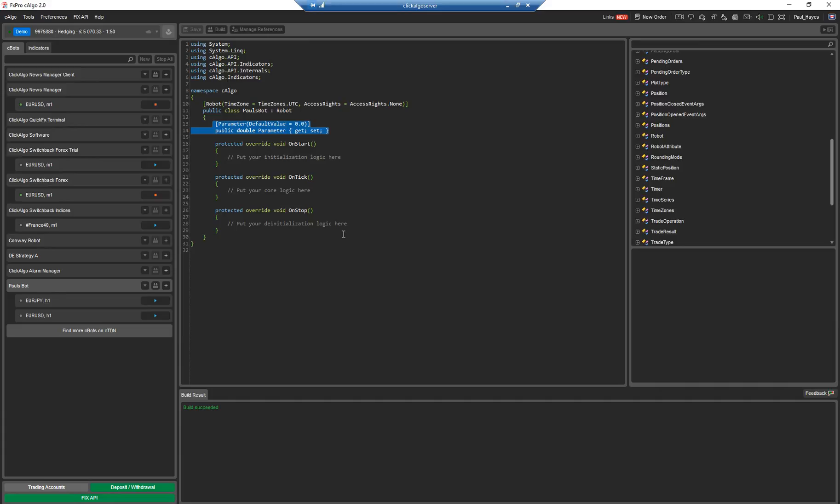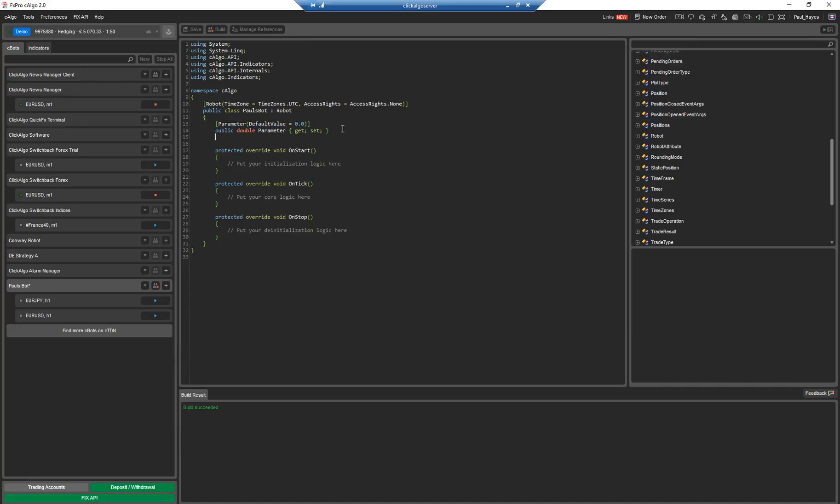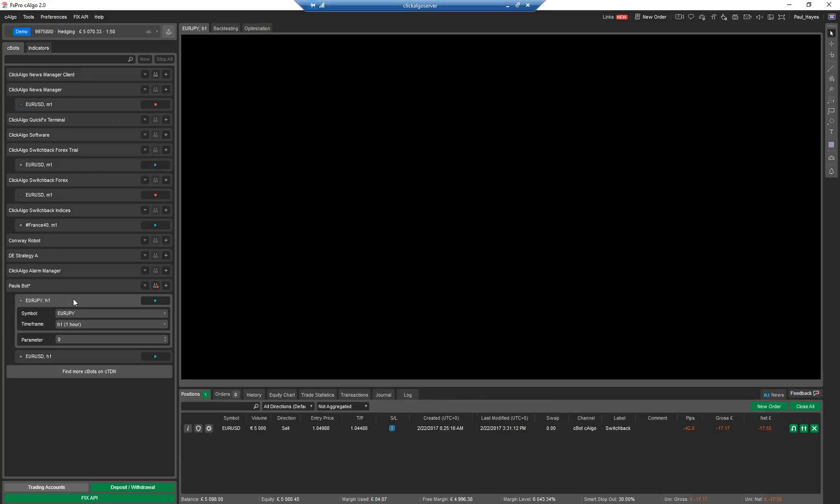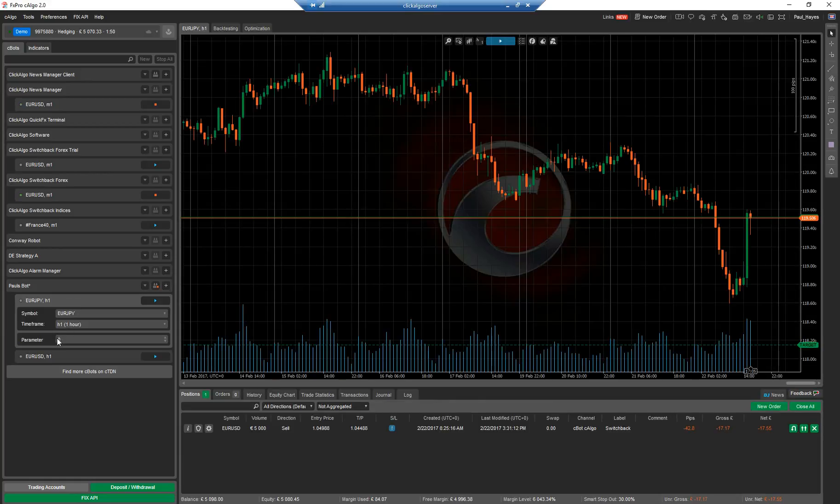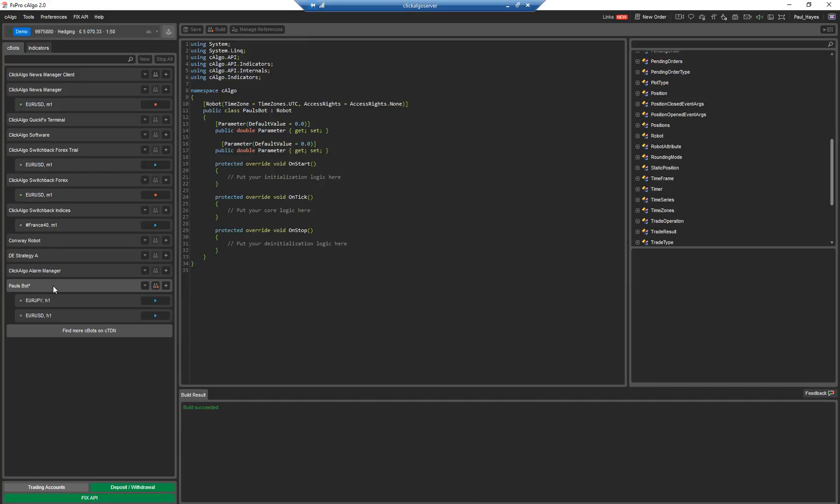So if I go back to the code, you can create your own parameters. So the parameters you put in here will be shown down at the bottom. When I clicked down here, it says the parameter zero. That's the default parameter that they've put in there.